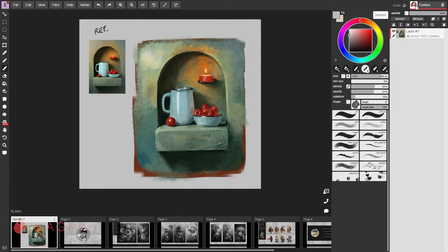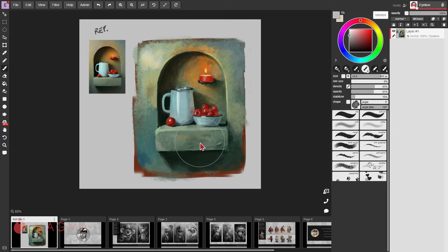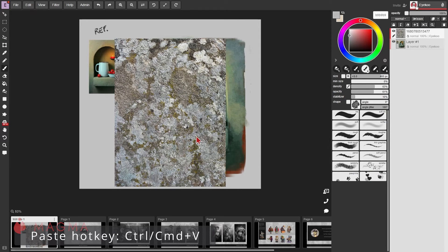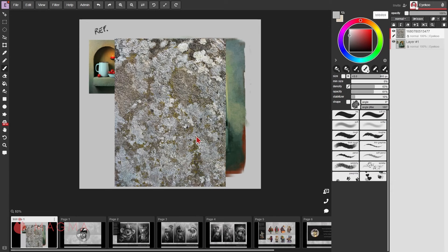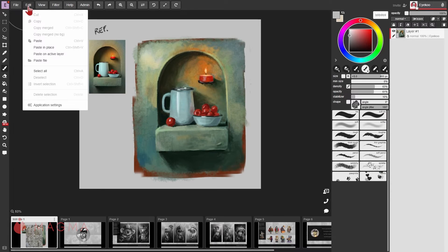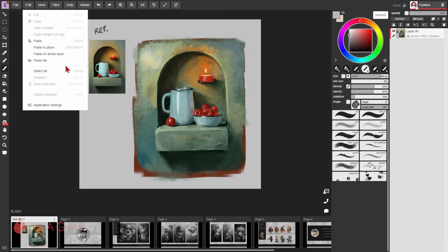To paste an image onto your current canvas, you can simply drag and drop an image or paste it from your clipboard using ctrl or command V. Alternatively, you can use the paste functions in your edit menu.